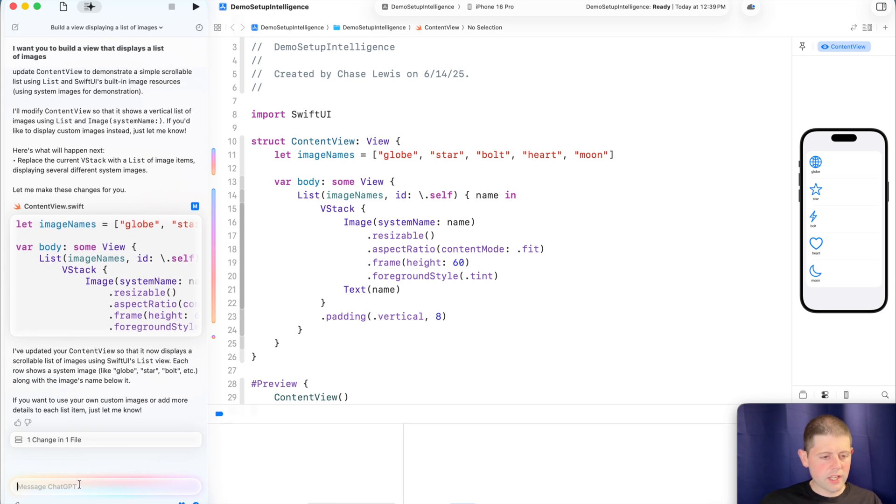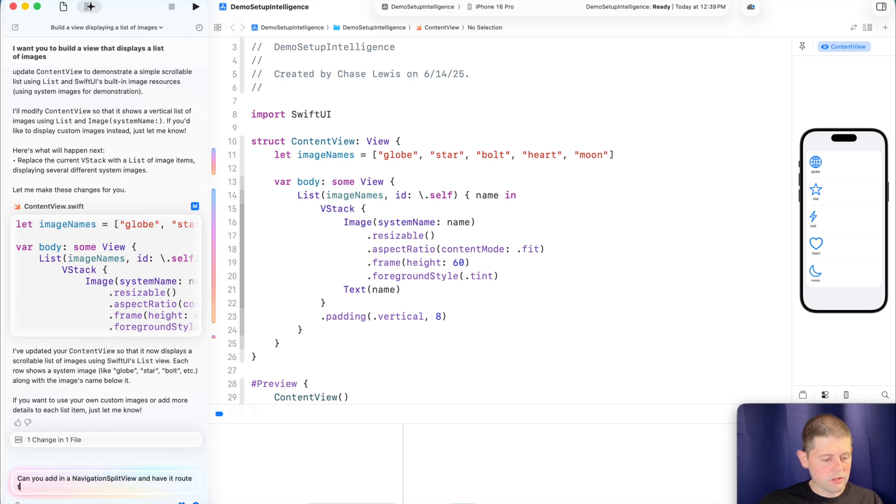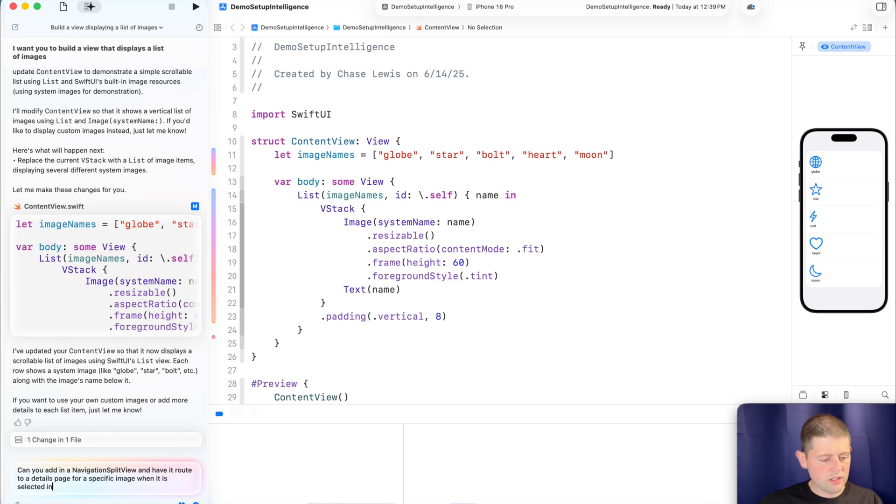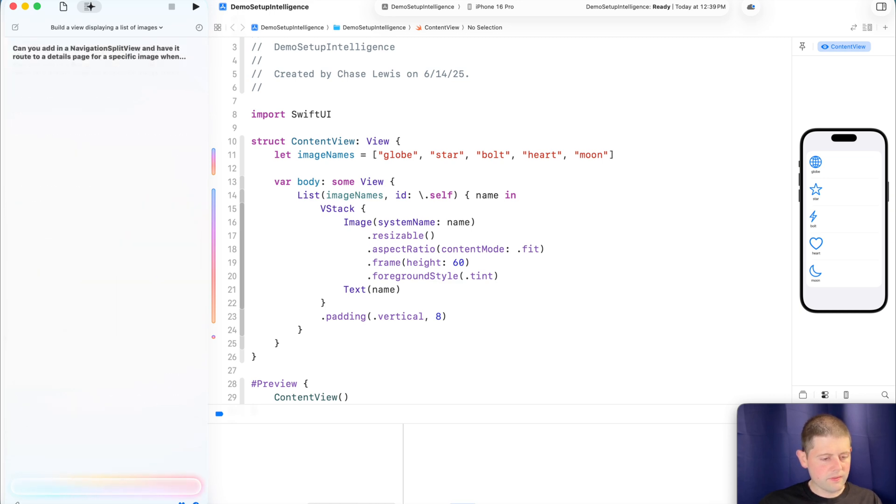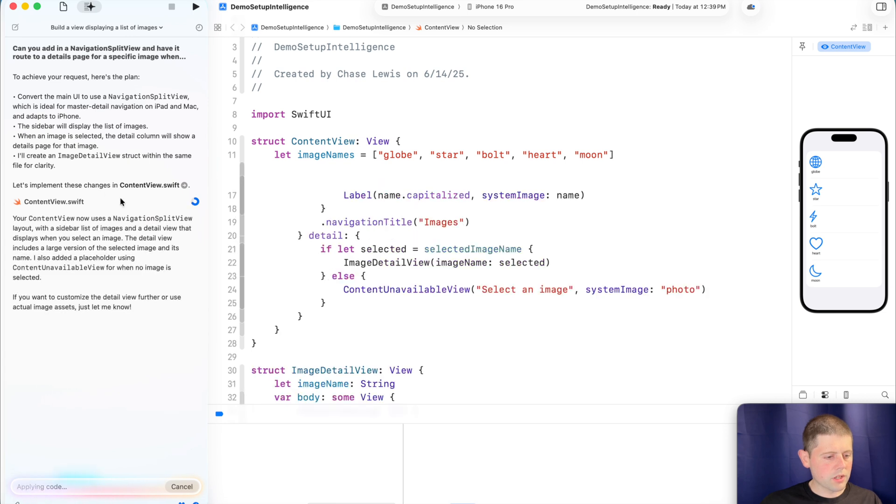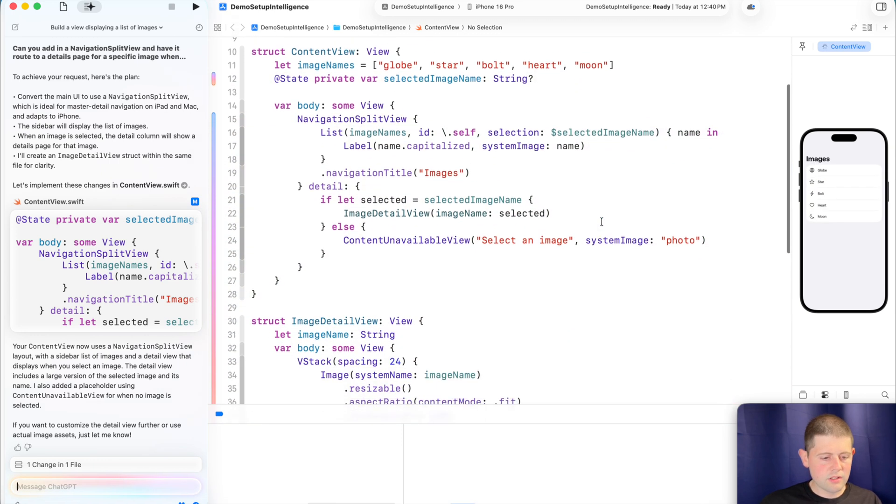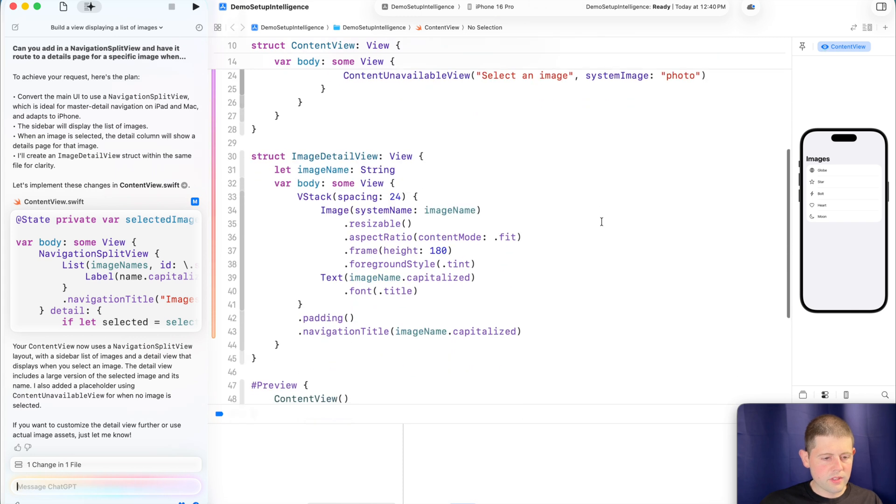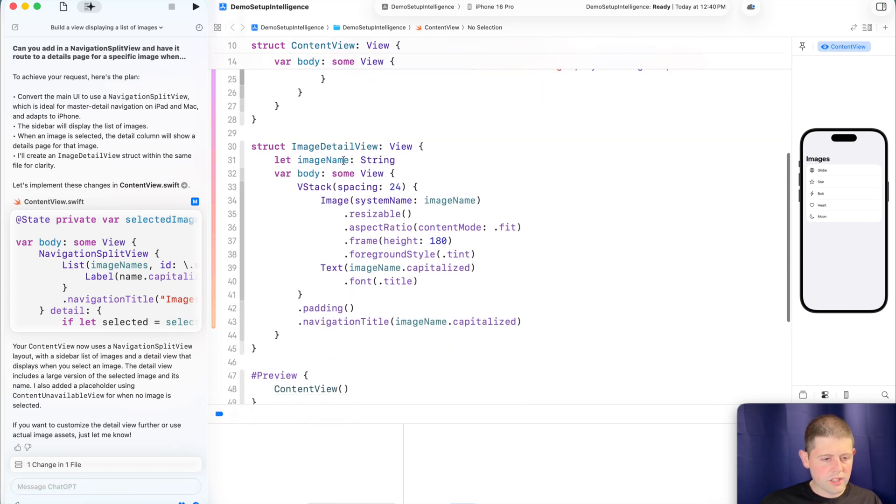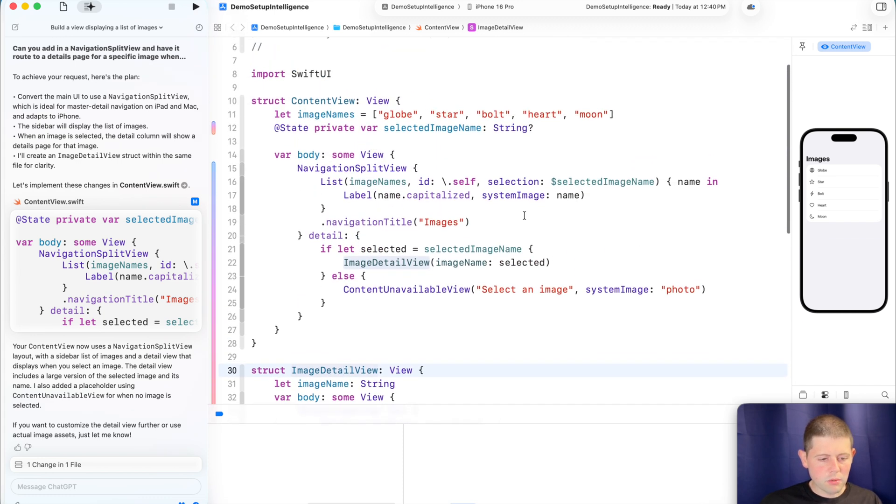Let's see if we can get it to add some navigation in there with it. So let's say, can you add in a navigation split view and have it route to a details page for a specific image when it is selected in the list? Nice. So it looks like it's working on putting that together. Very cool. And it's keeping track of the selected image. Cool. So I got this extra image details view. It added our extra image detail view down here in our same file. That was pretty cool.